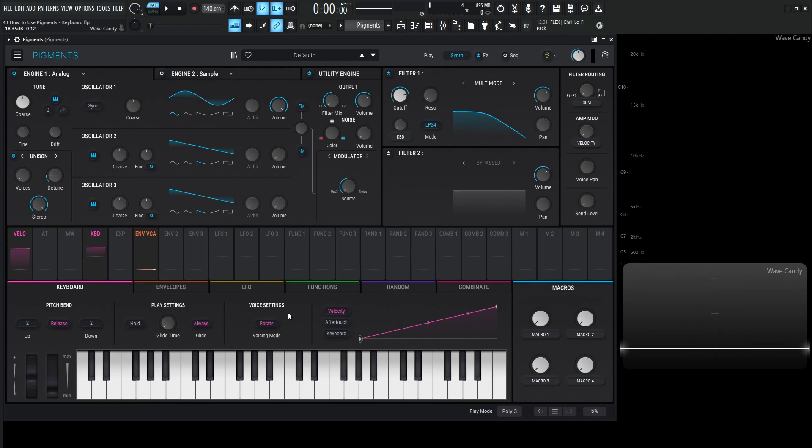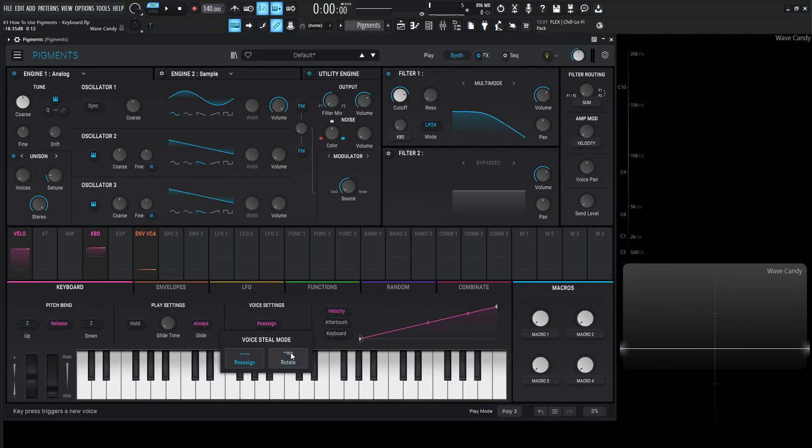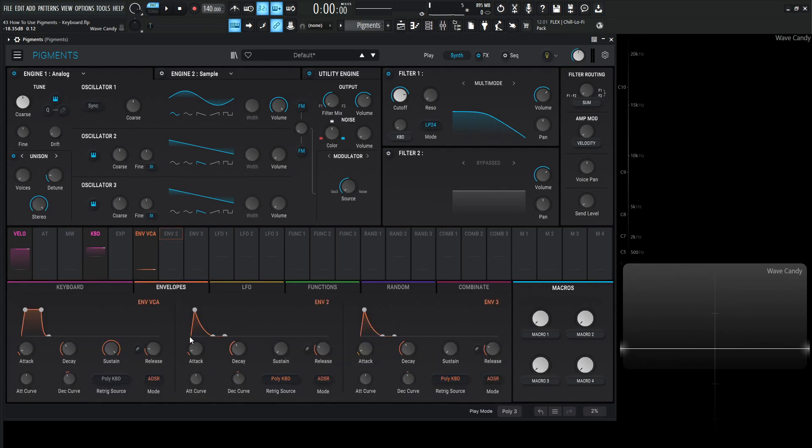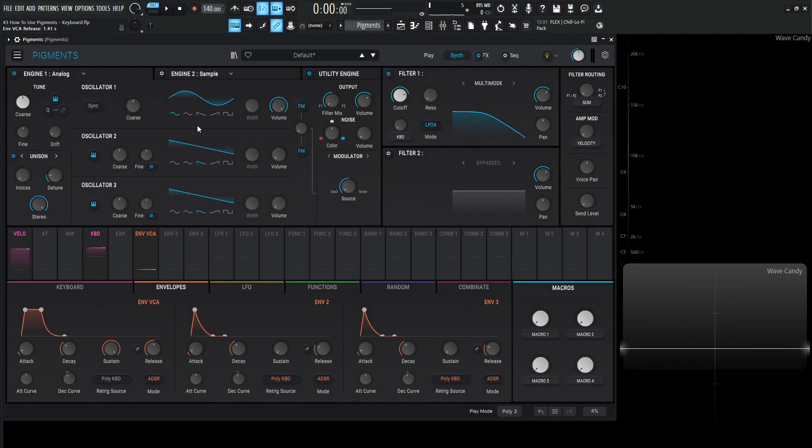In the manual it says the reassign. So this one right over here. When new notes are played pigments reassigns voices to them dynamically as needed and on rotate over here, the one that we just saw. When new notes are played pigments rotates through voices stealing notes in order of the last recently played first. And also to mention here is let's increase our release over here. Let's put this back to a saw wave.